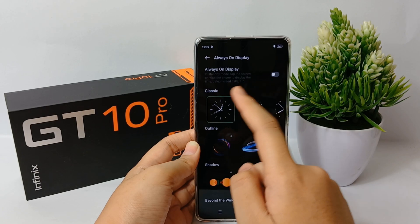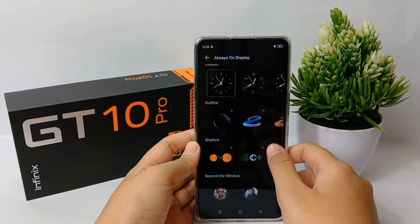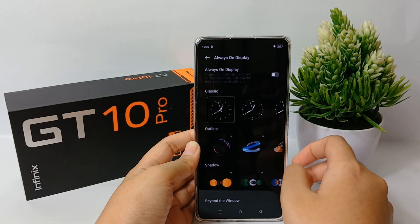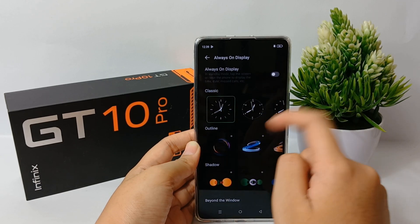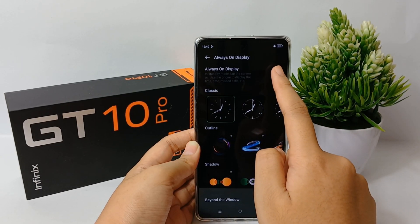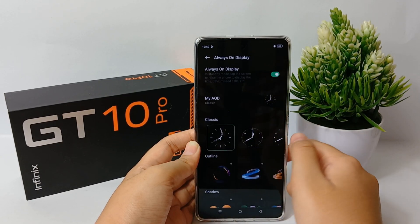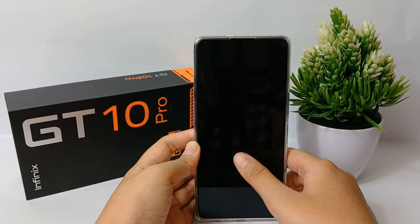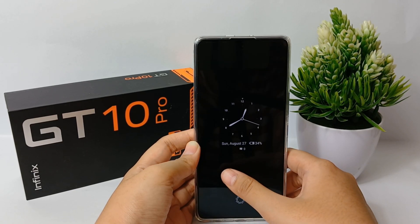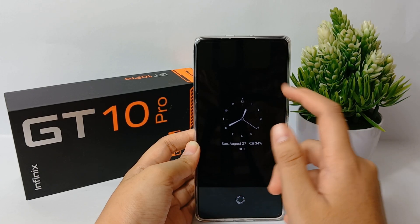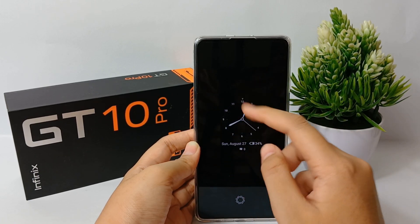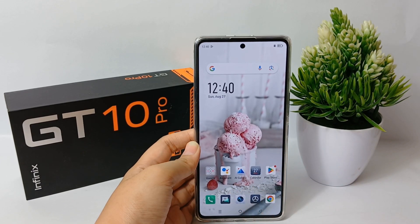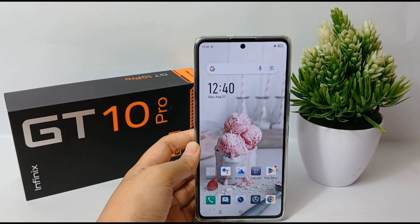Now you can choose what kind of things you want to display on the lock screen when Always on Display is enabled. Enable Always on Display and you're done. That's the tutorial on how to enable the Always on Display feature on the Infinix GT10 Pro easily. Thank you so much for watching.